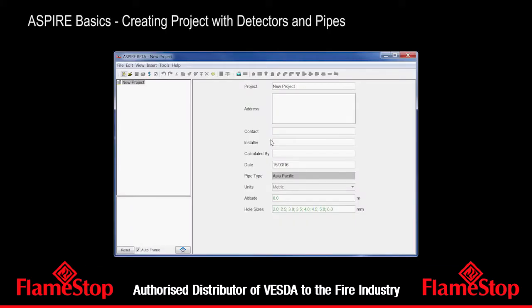Today we're going to look at building a project in Aspire. We start with a new project — just click here or open Aspire. Give it a name. This one's for Acme Company, Proprietary Limited.